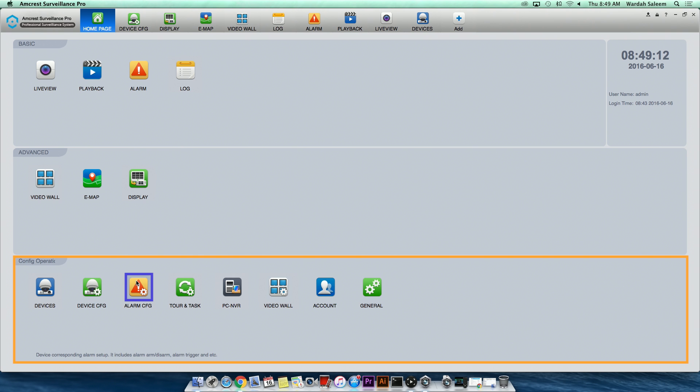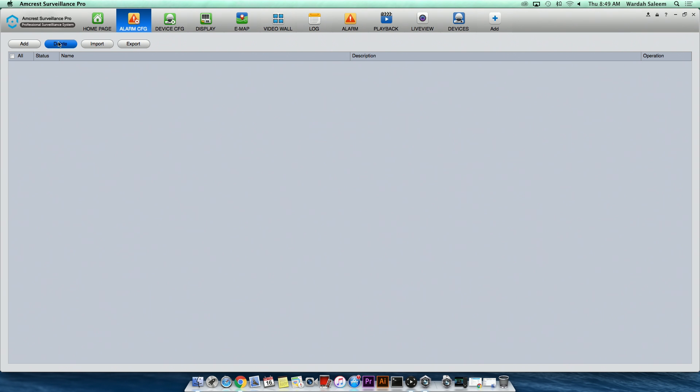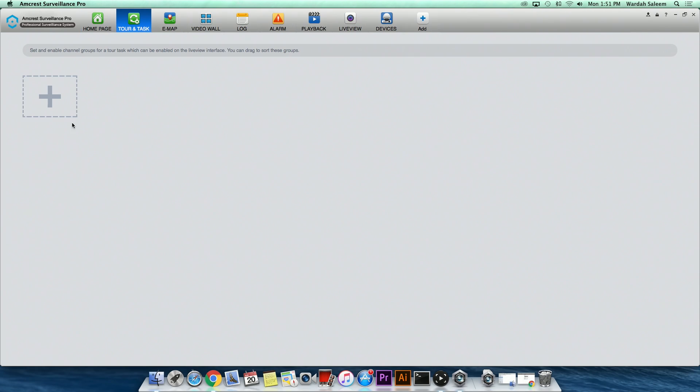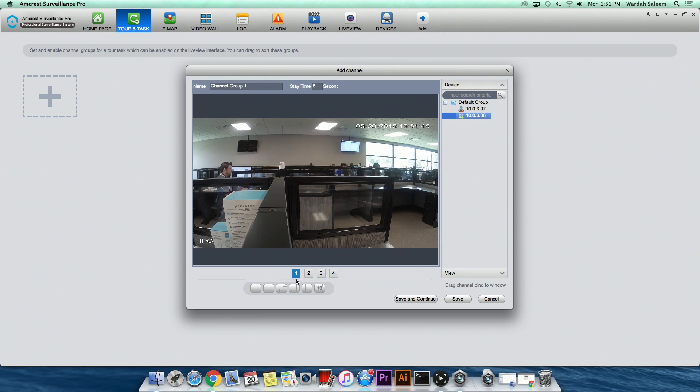Alarm configurations, which is used to make configurations to the alarms and alarm triggers for your Amcrest cameras. Tour and Task, a PTZ control interface to create guided touring schemes for the camera to follow on triggered events.